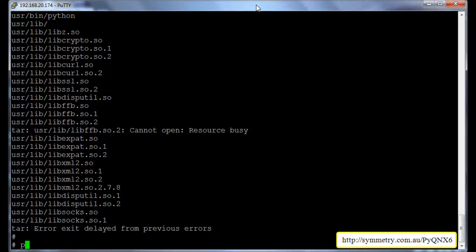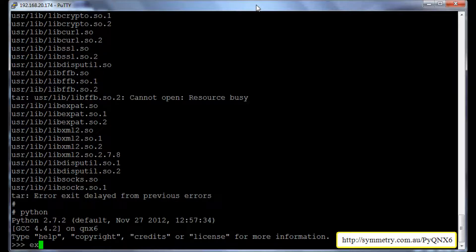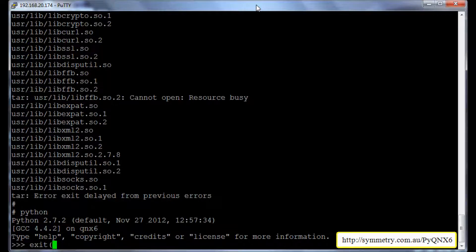To test whether it's successfully installed, we need to type python. It will take us to the Python prompt. And yes, this shows that we have successfully installed Python 2.7. We will exit from the Python prompt using the exit command.